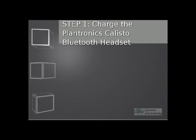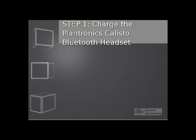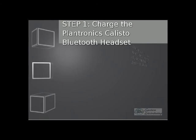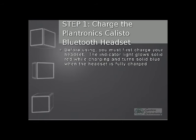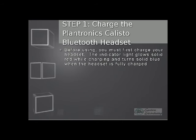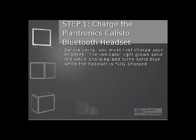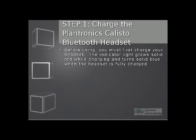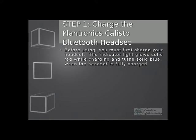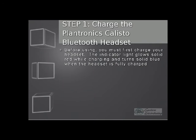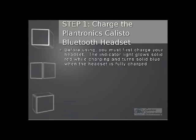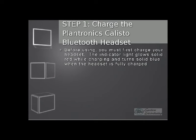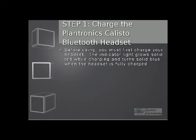Step 1 will be to charge the Plantronics Callisto headset. Before using, you have to charge the headset. There are LED lights on the headset itself. When it glows red while it's connected, it shows that the headset is still charging. Once the headset is fully charged, it will turn blue, a solid blue color.